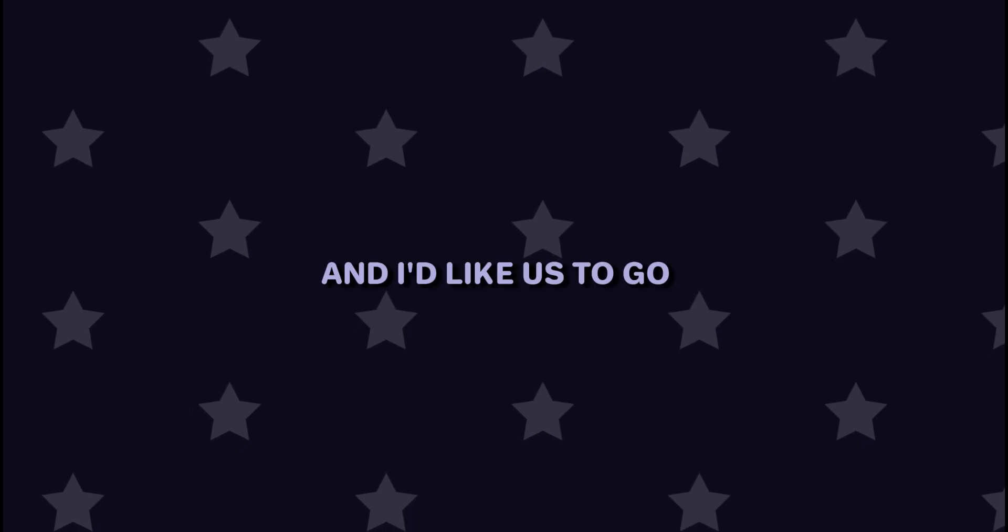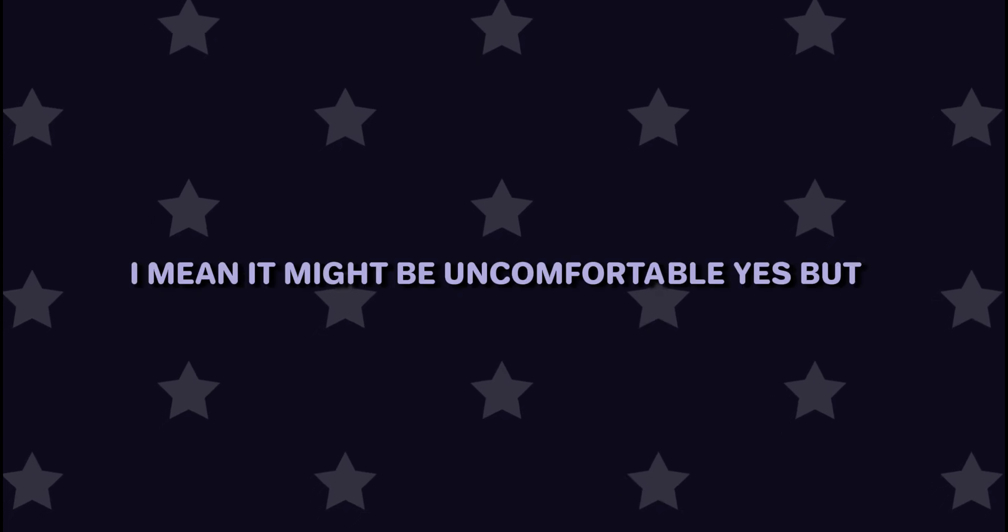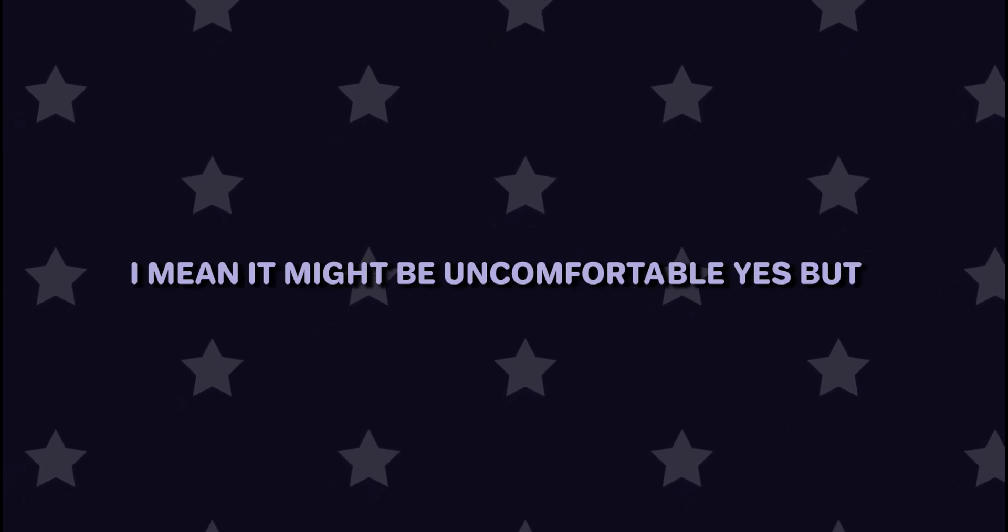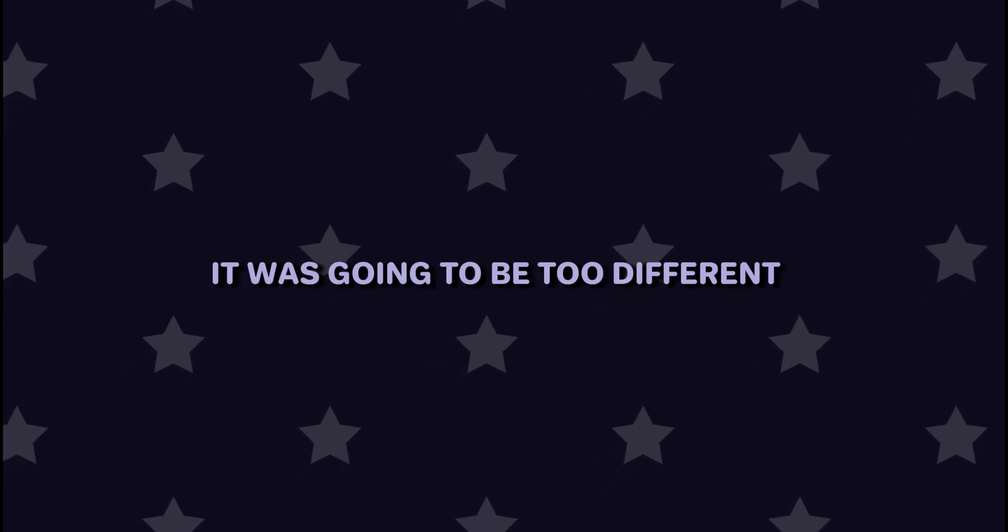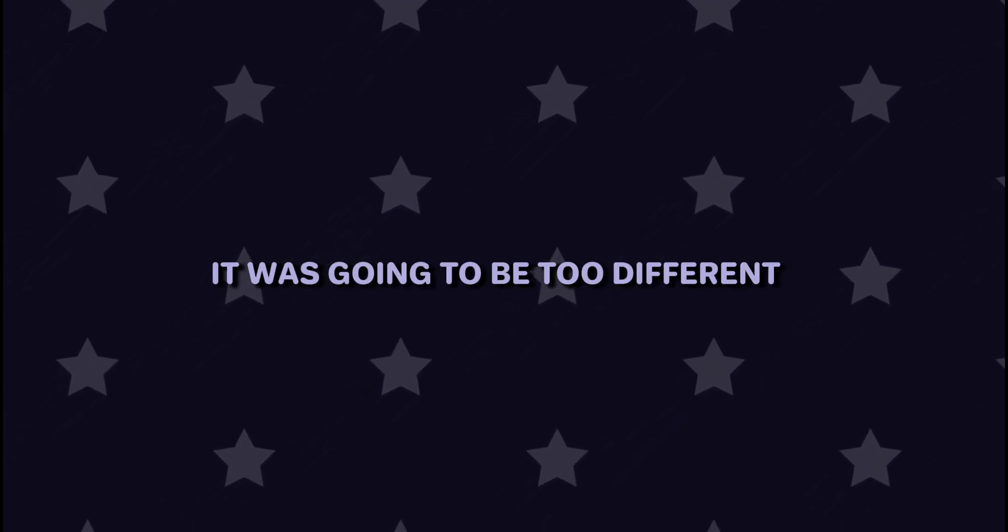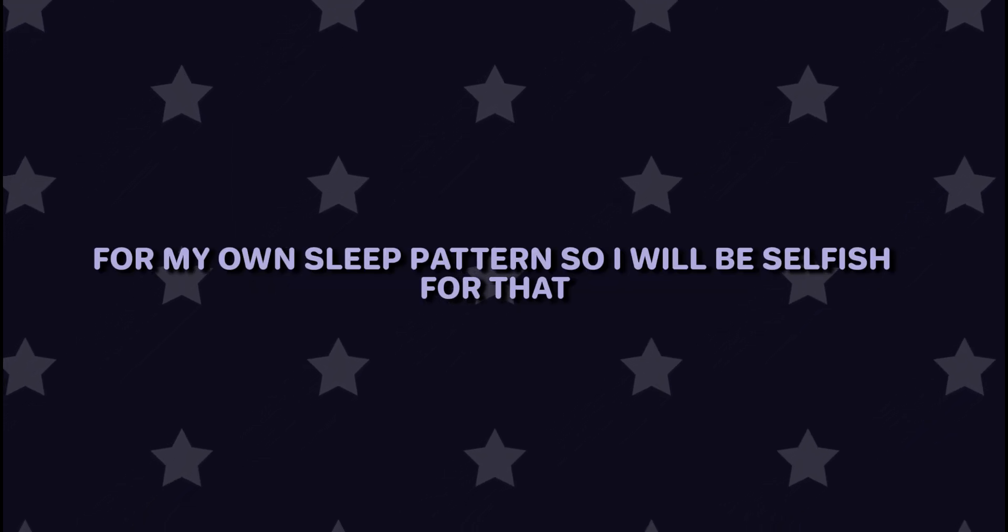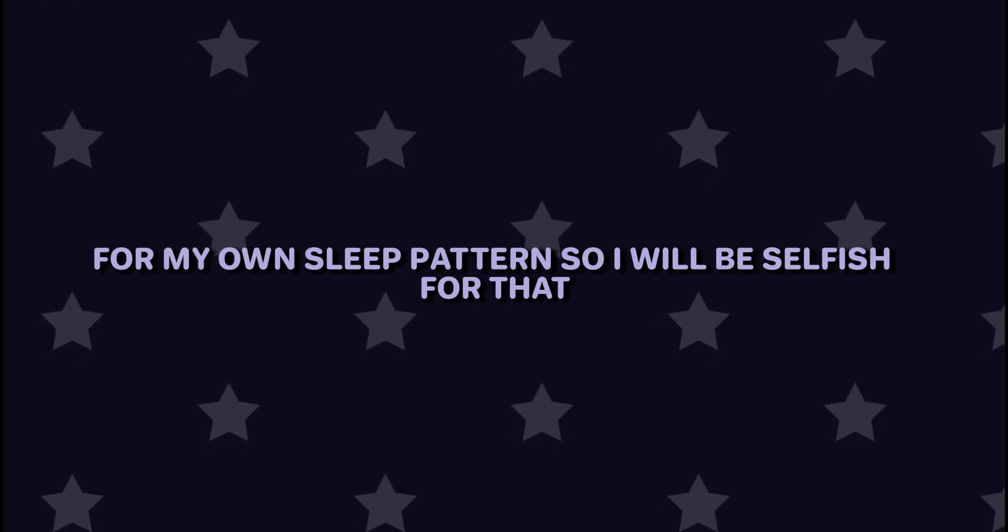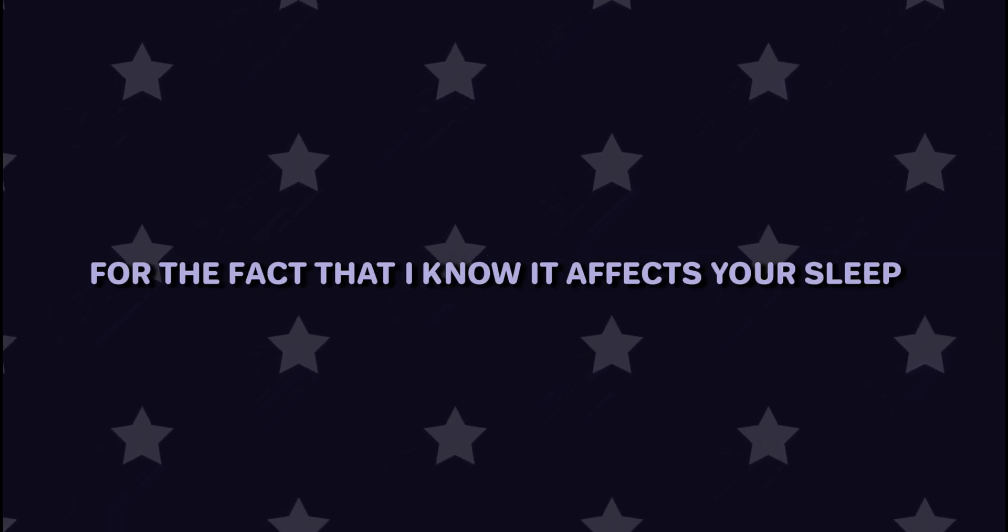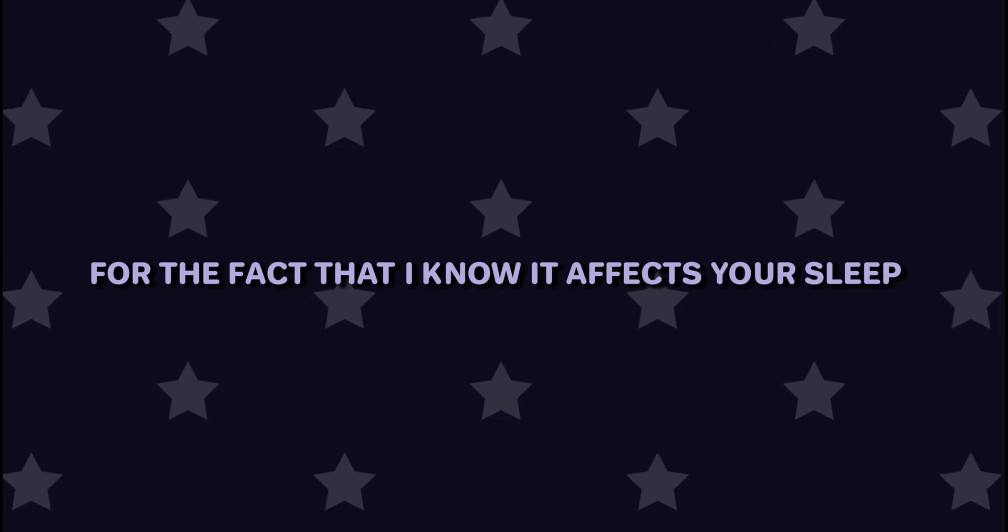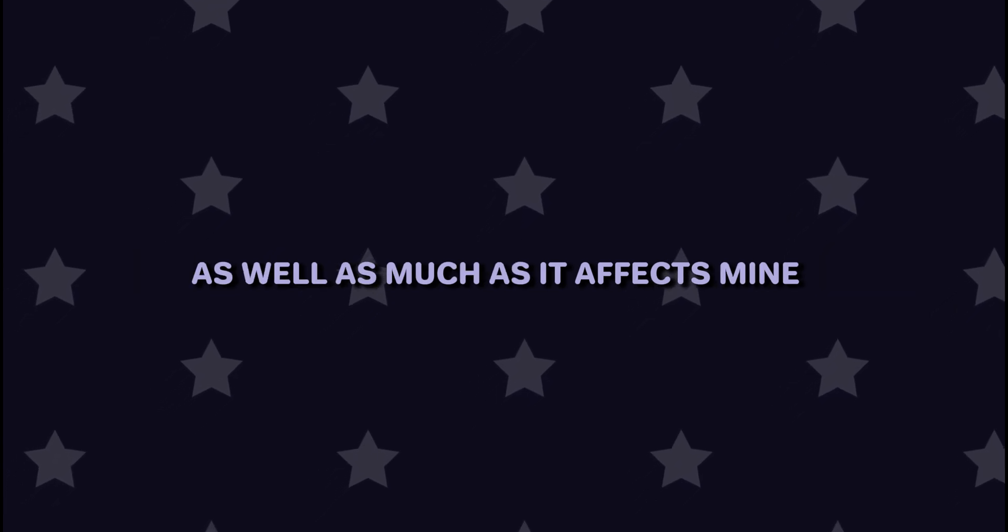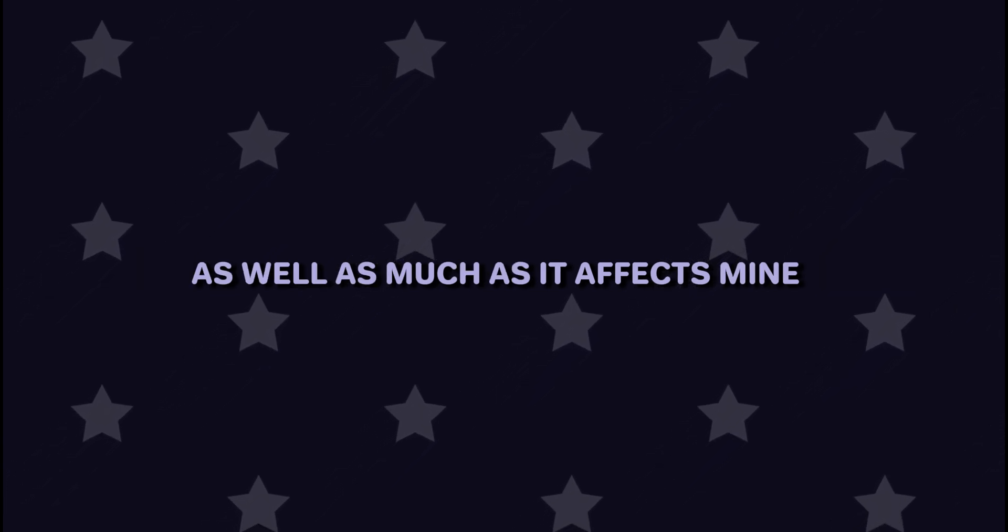And I would like us to go. I mean, it might be uncomfortable, yes, but it was going to be too different for my own sleep pattern, so I will be selfish for that. I'm selfish for the fact that I know it affects your sleep as well, as much as it affects mine.